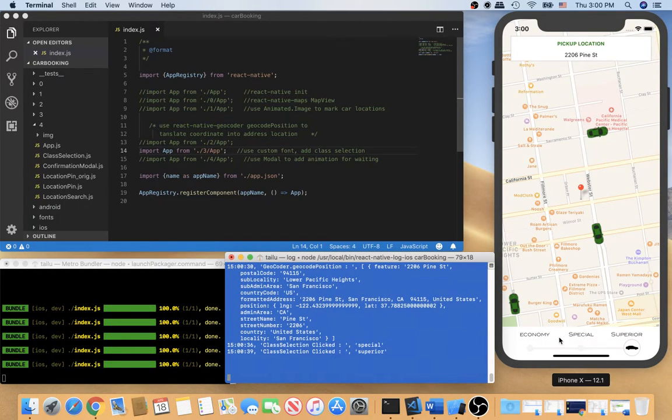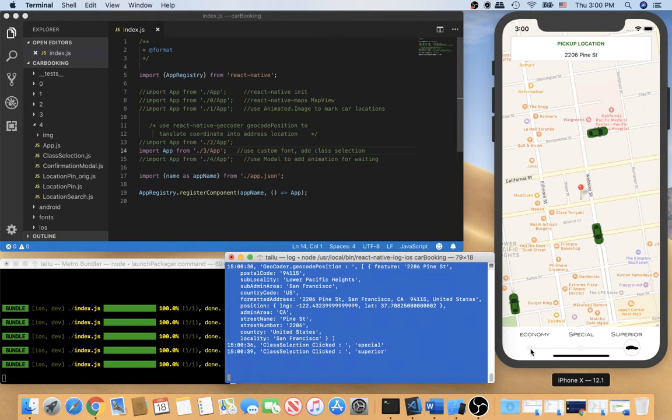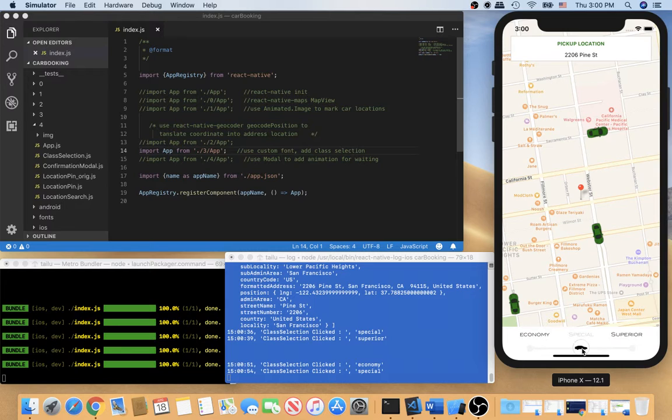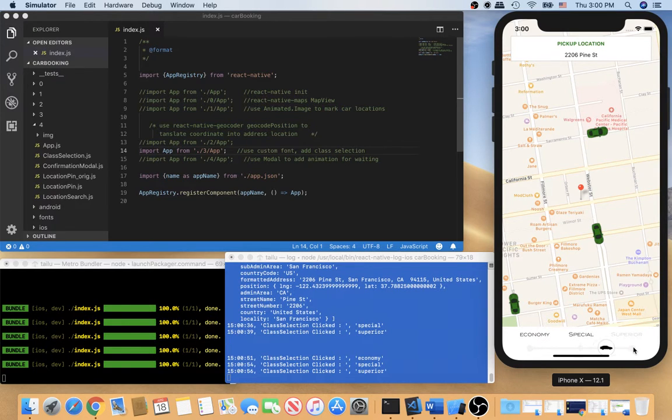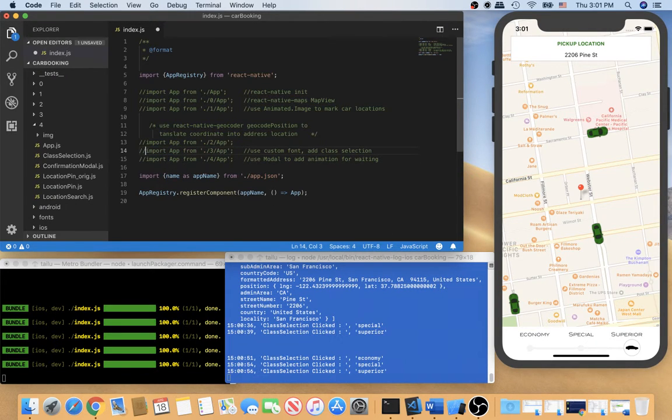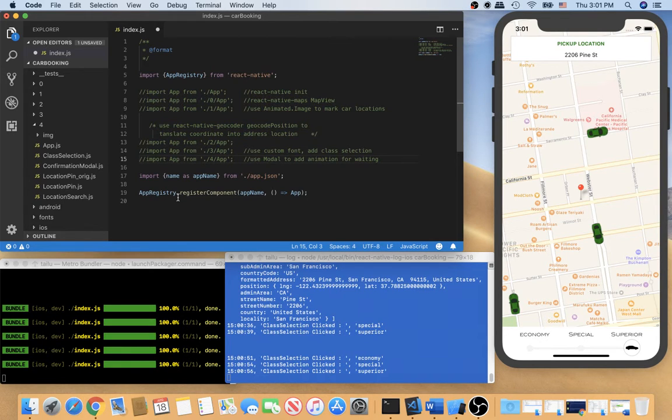So the user can select the class, the class of the car: economy, special, superior. Okay. Let's go to the final version, version 4.